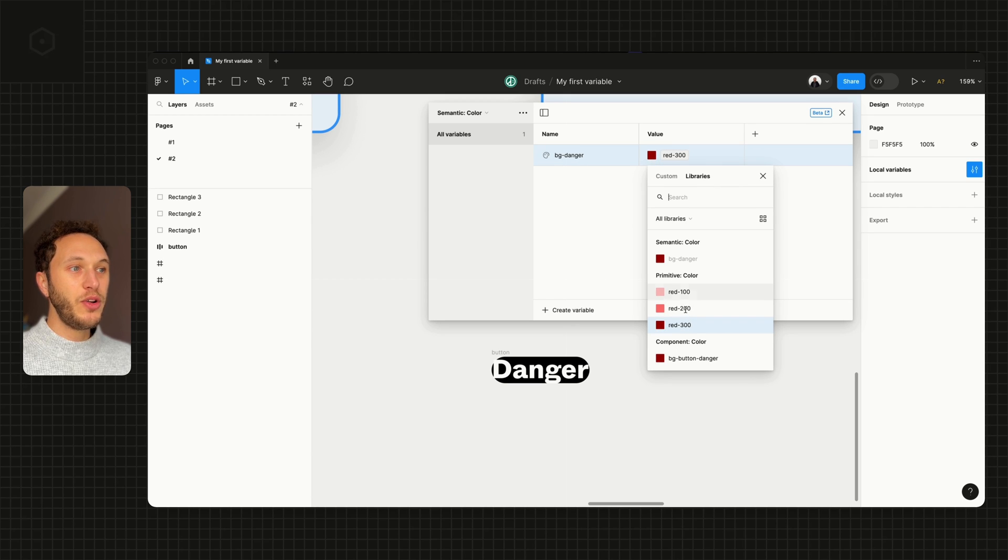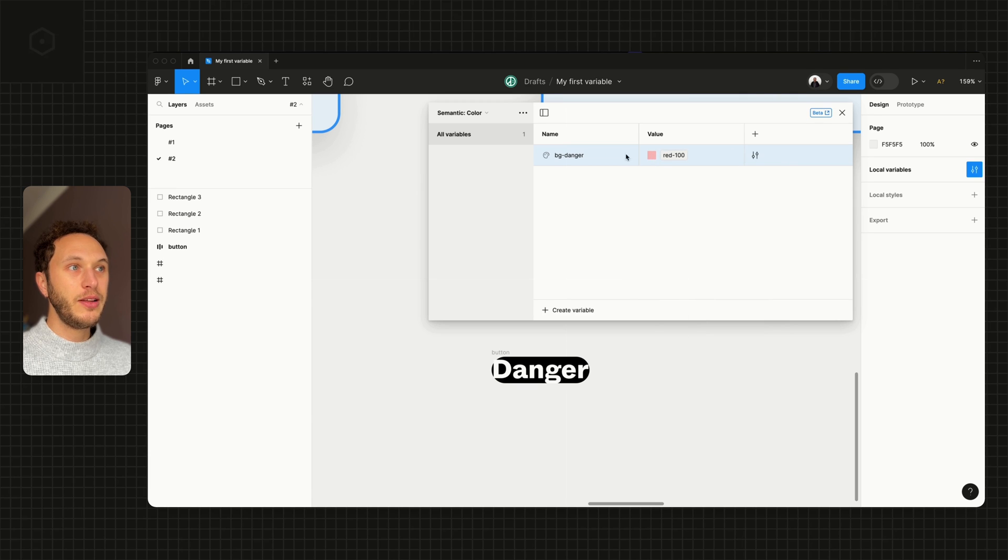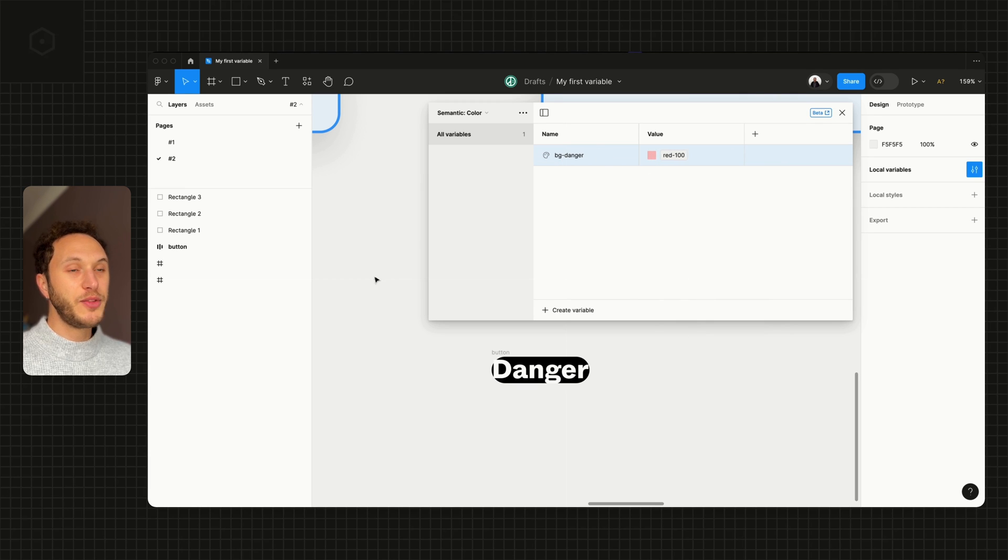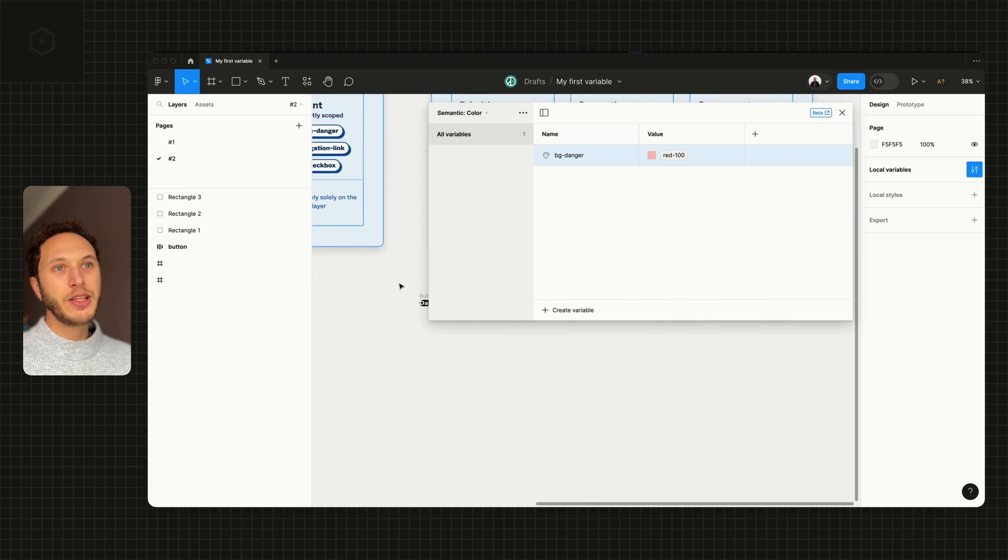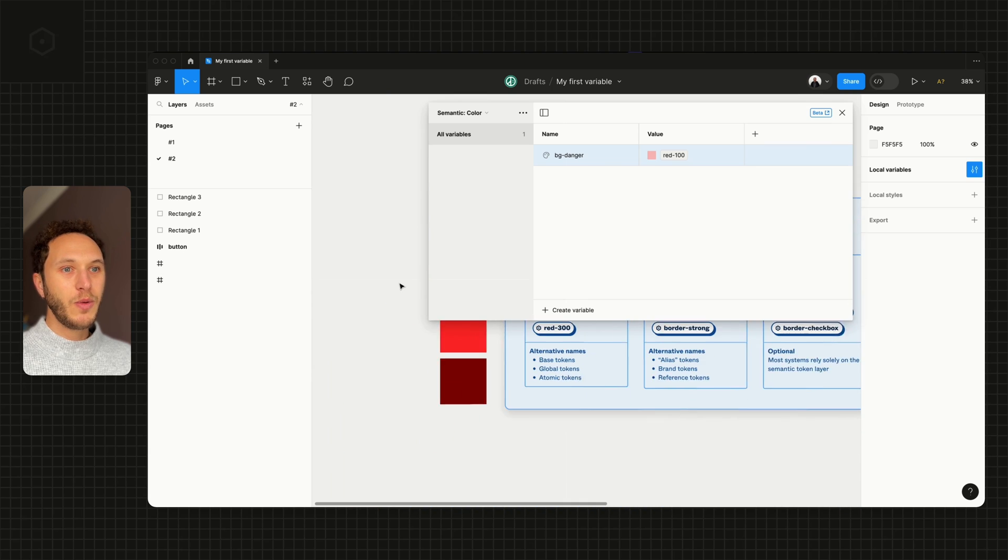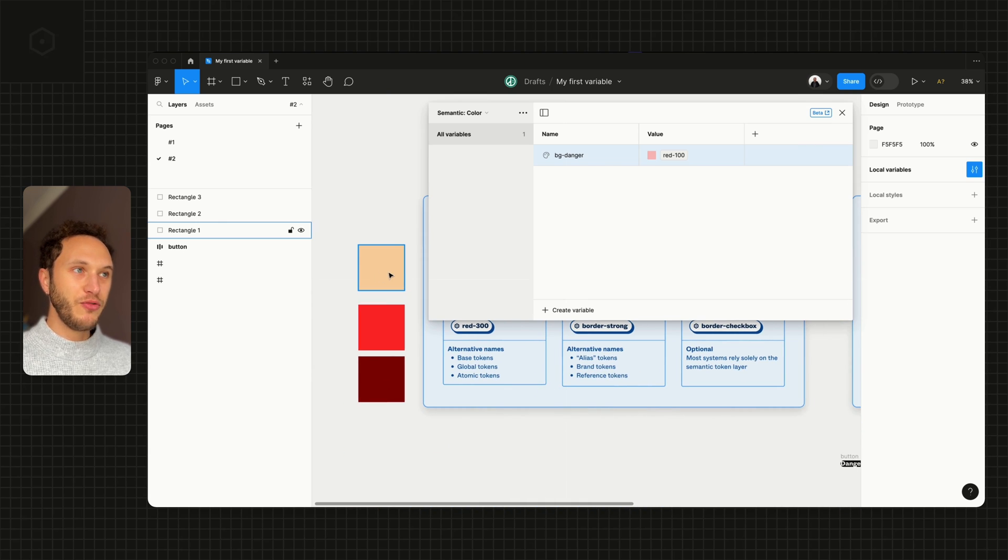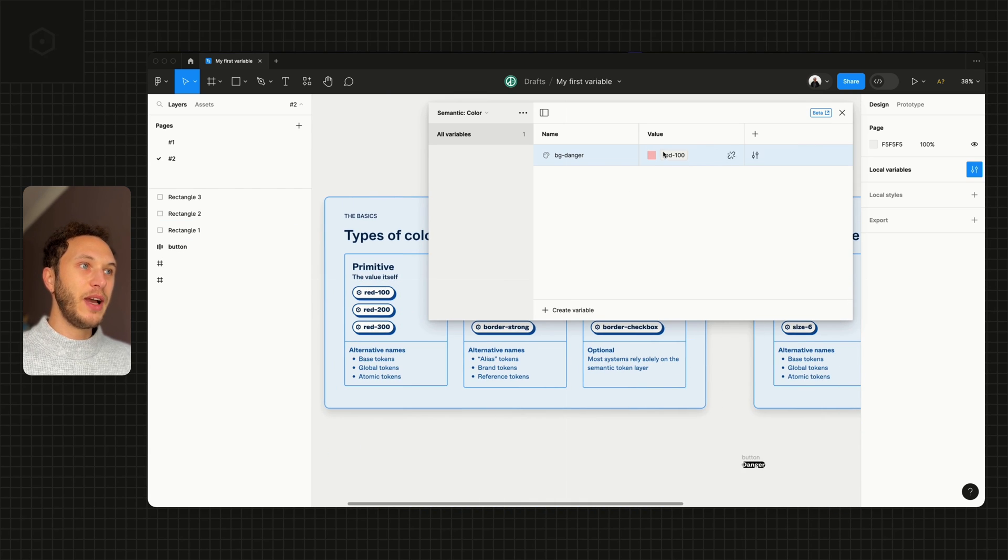If I change this to red-100, that would change it to be a lighter color and bg-danger would change. So back to our example where we had the orange and the red—if I had an orange option, I could do that.